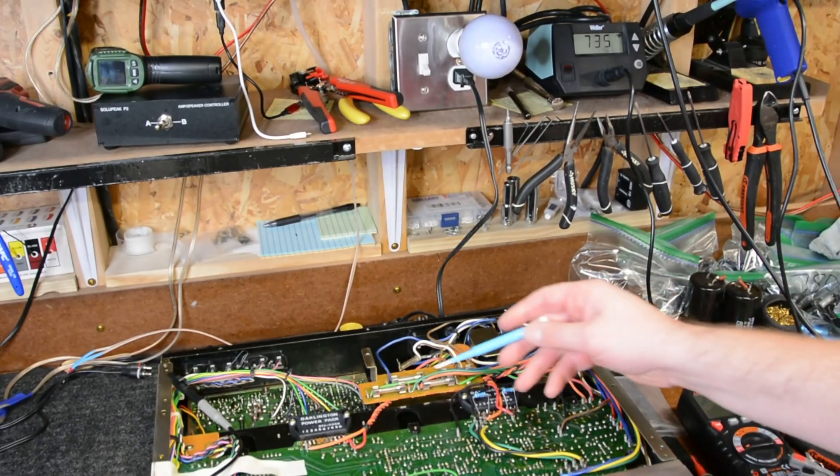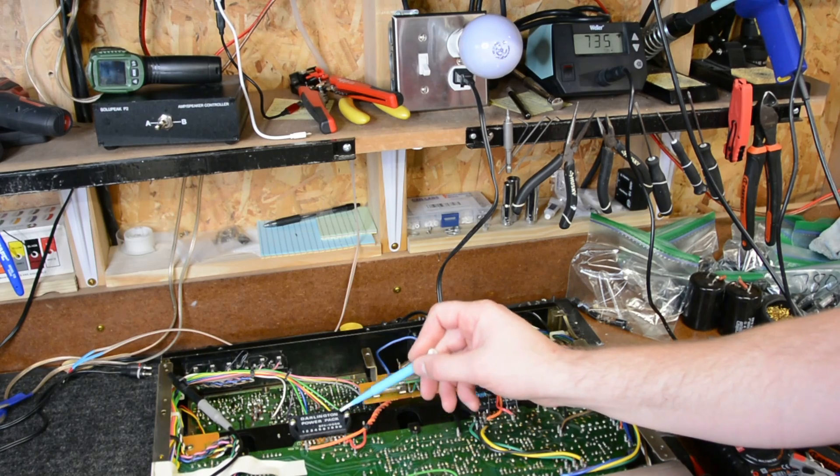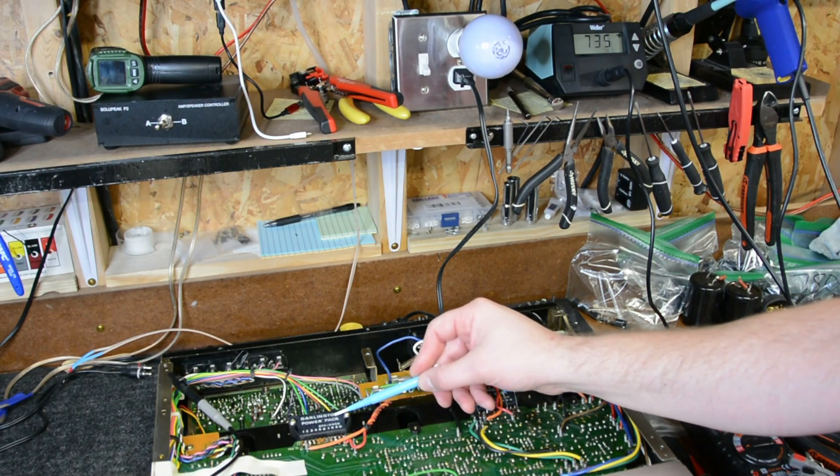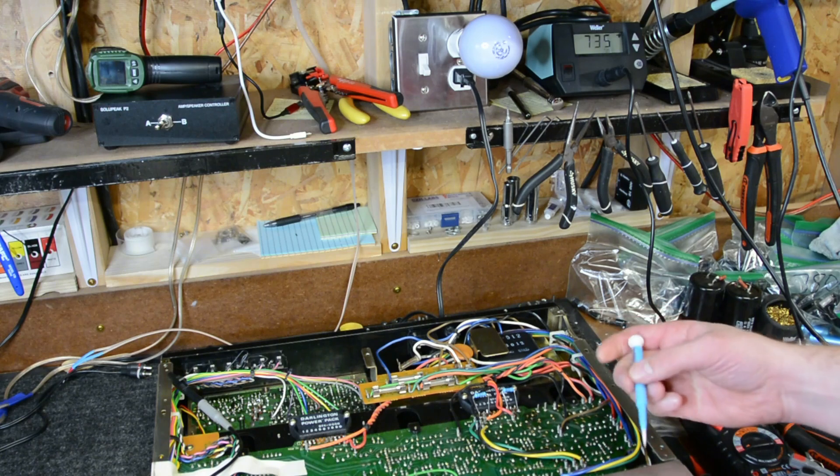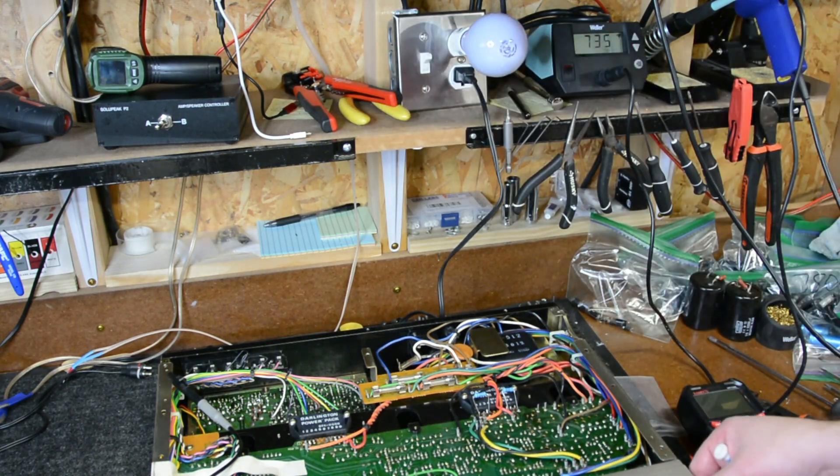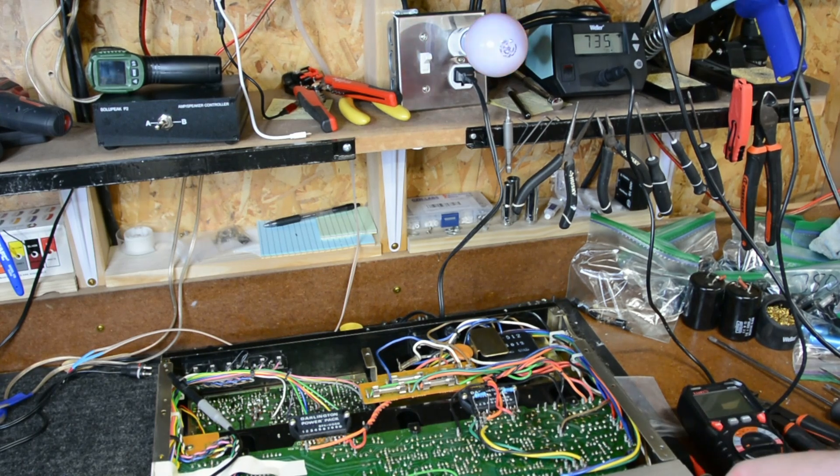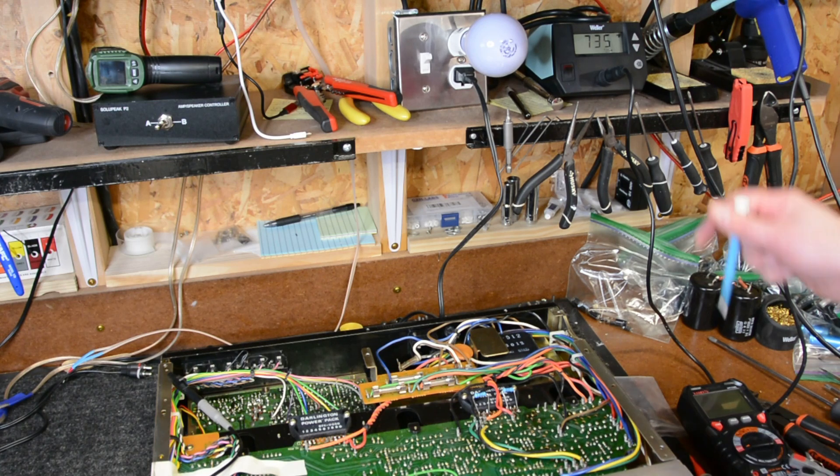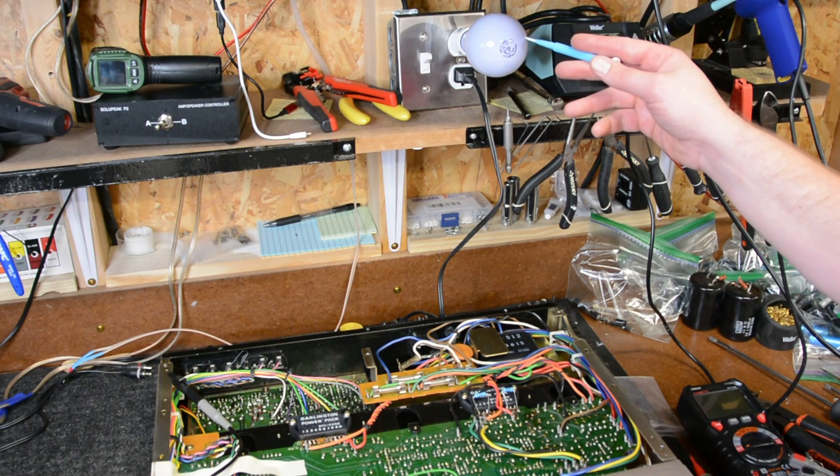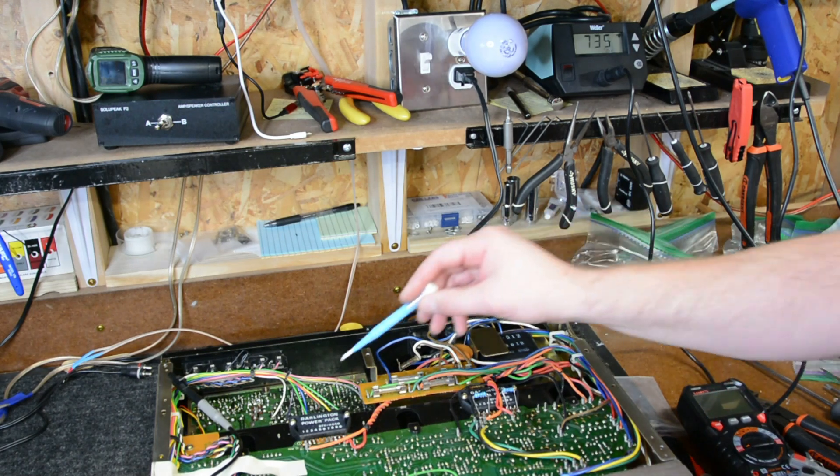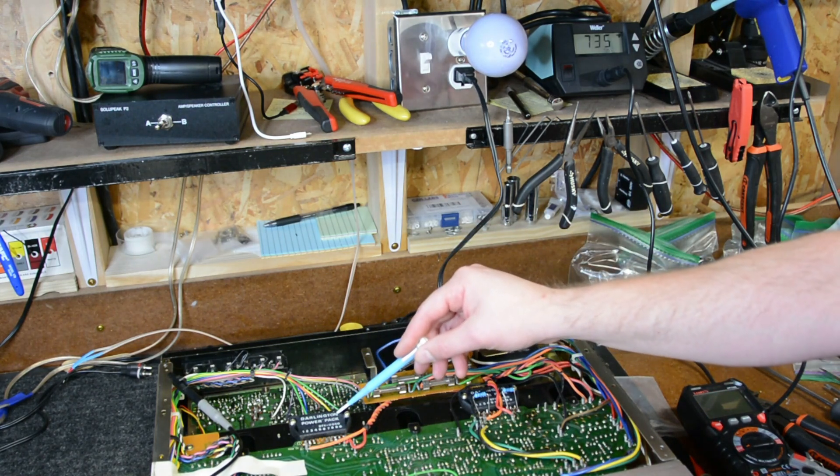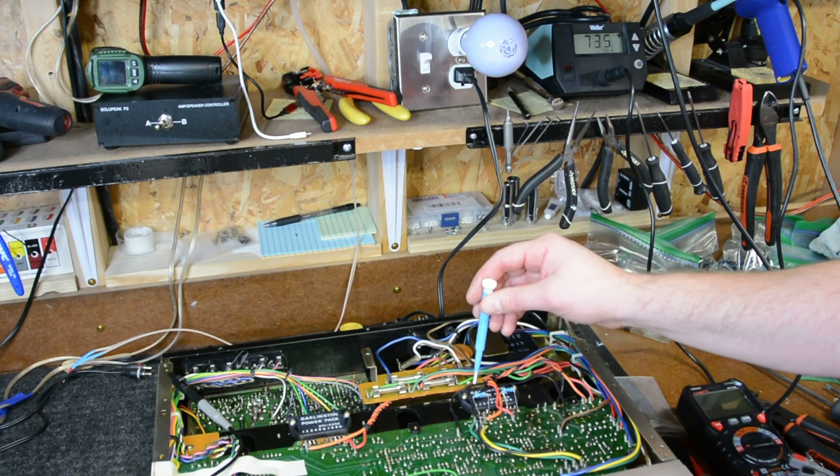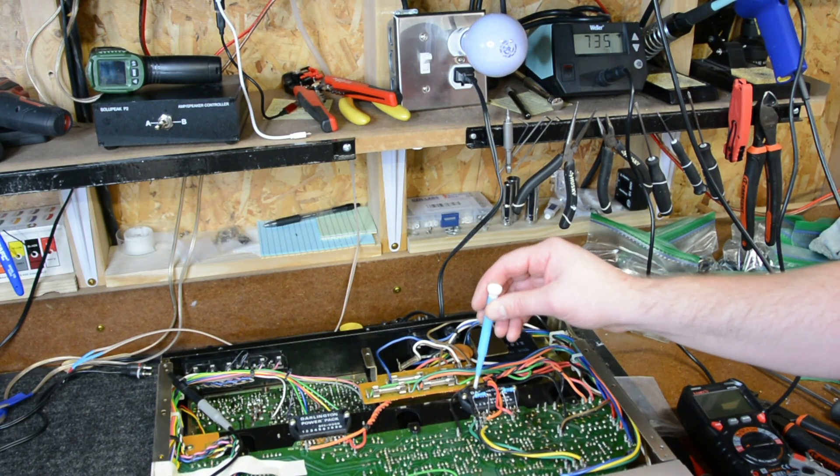All right guys, so I've gone ahead and soldered back in this power pack which is in the right channel. So what I'm going to do now guys is go ahead and turn the unit back on and see if the bulb illuminates and see if we get relay click. All right guys, so the bulb did not come on, we got a relay click. So I'm assuming that this power pack in the right channel is good.